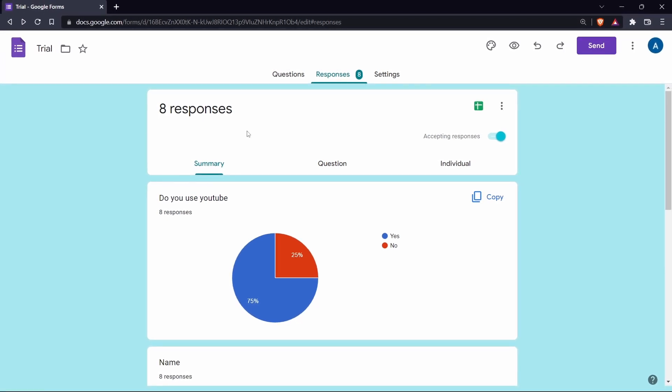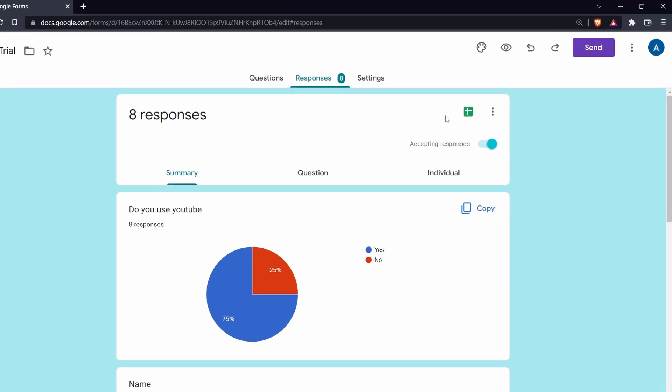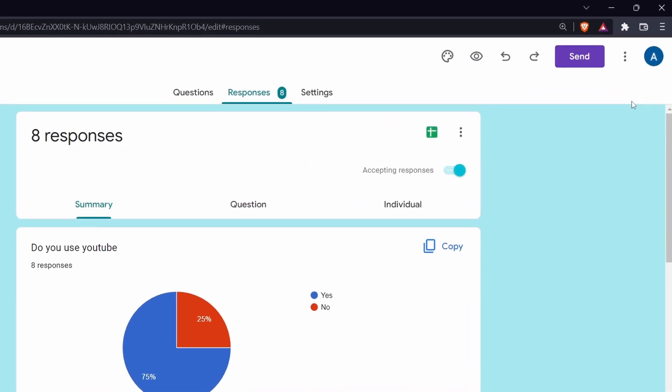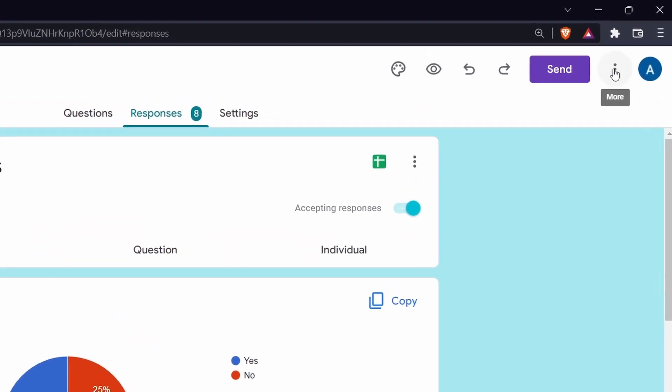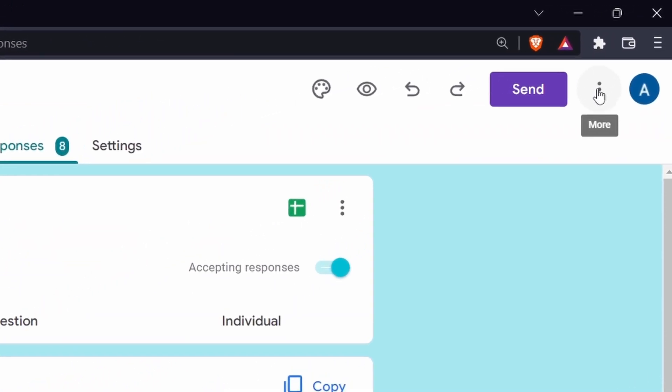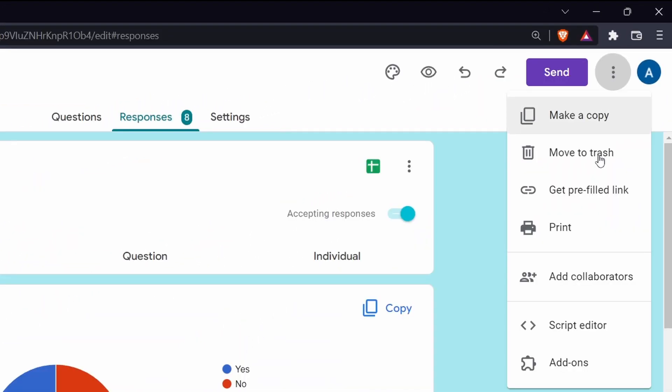The first method is adding collaborators to the form and it's extremely simple to do. Just click on the three dots, which are on the top right. Click on add collaborators.